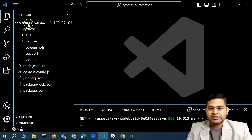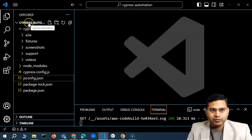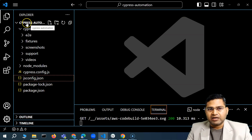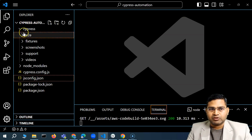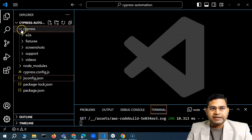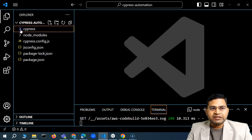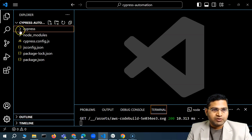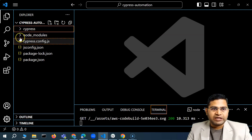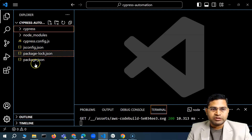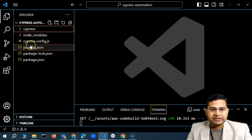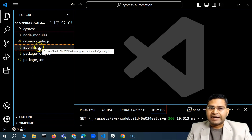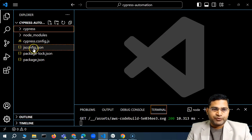This was the basic folder where we created our automation code — Cypress automation. Below that you will see a couple of folders: the first is the Cypress folder, then below that we have the node modules, a couple of files, and this jsconfig file was added later.